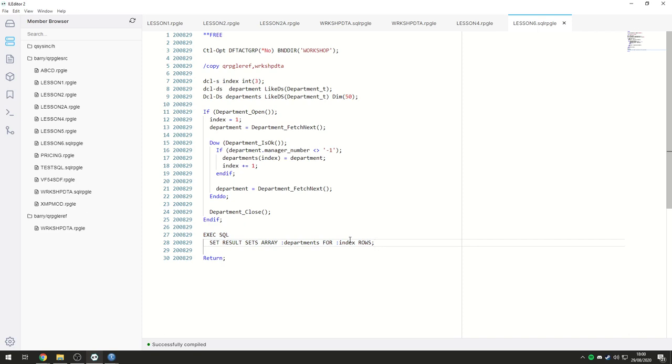So, anyway I think that's pretty much it for lesson six. The next video is actually about creating user defined table functions to accomplish the same thing basically. So we'll talk about that in the next video. Thanks very much for watching this video, let's go to the next video and see you next time.